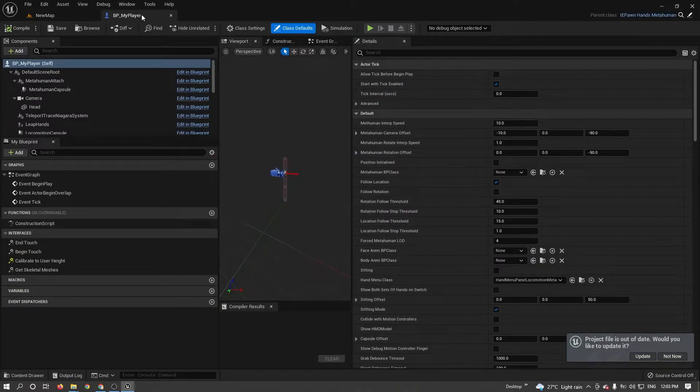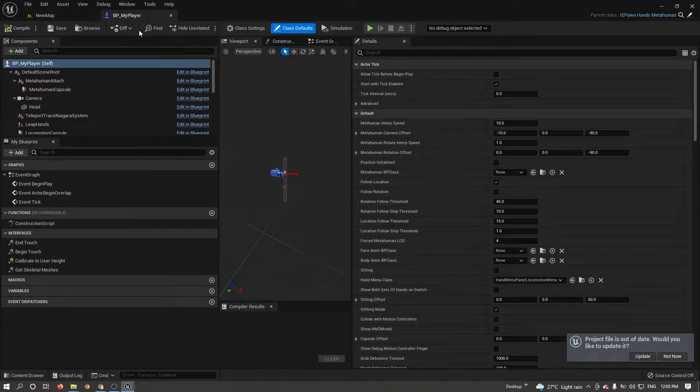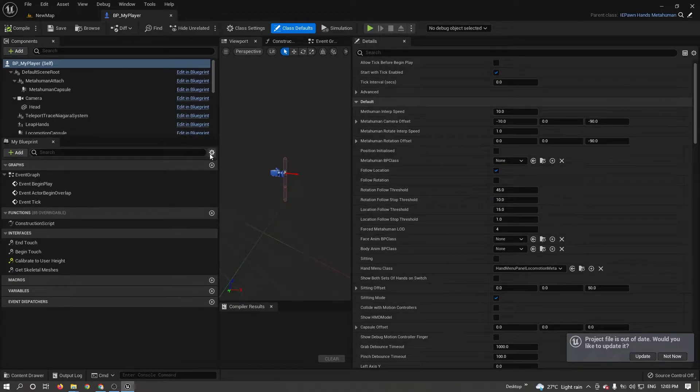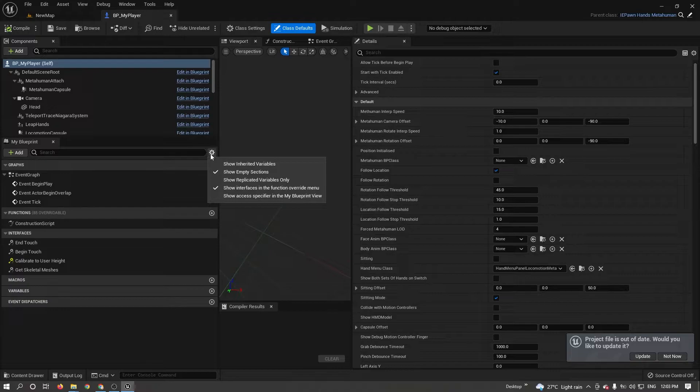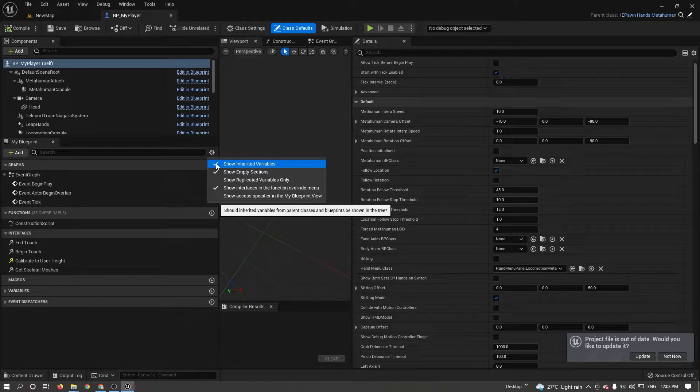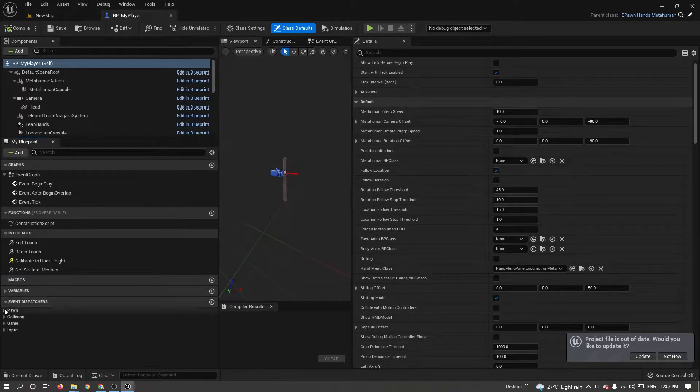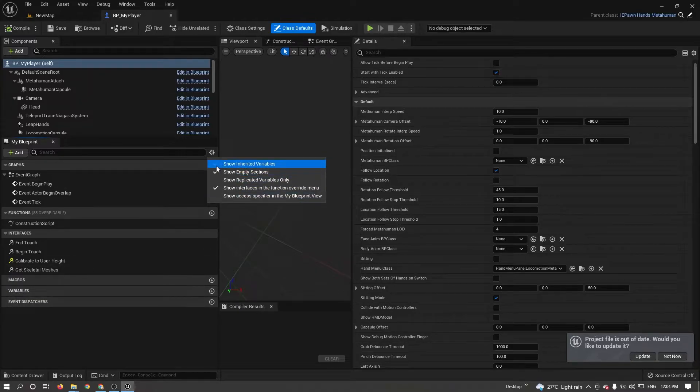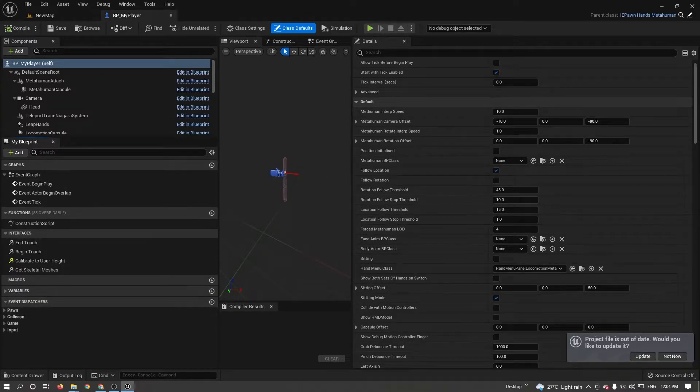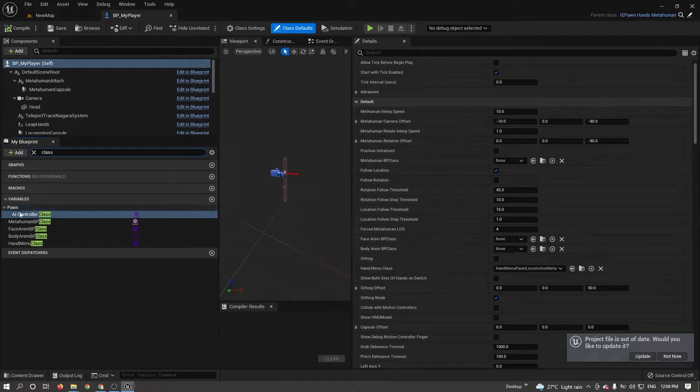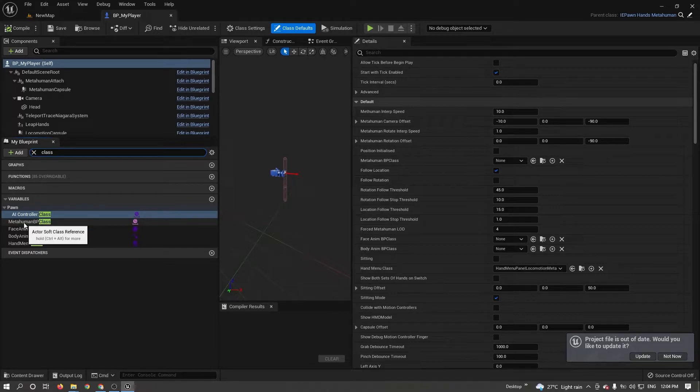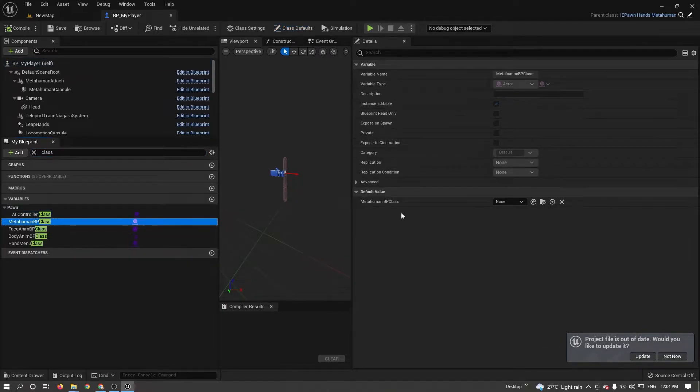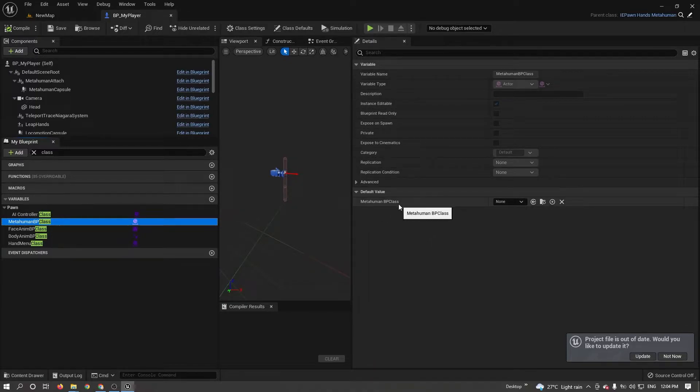I need to add my MetaHuman character. For that, click on settings, show inherited variables. If you're not clicking this, you can't see that pawn. Make sure to enable. Now type here class. You can see MetaHuman BP class. Click on that. In detail panel, you can see MetaHuman BP class. There we need to add my character.